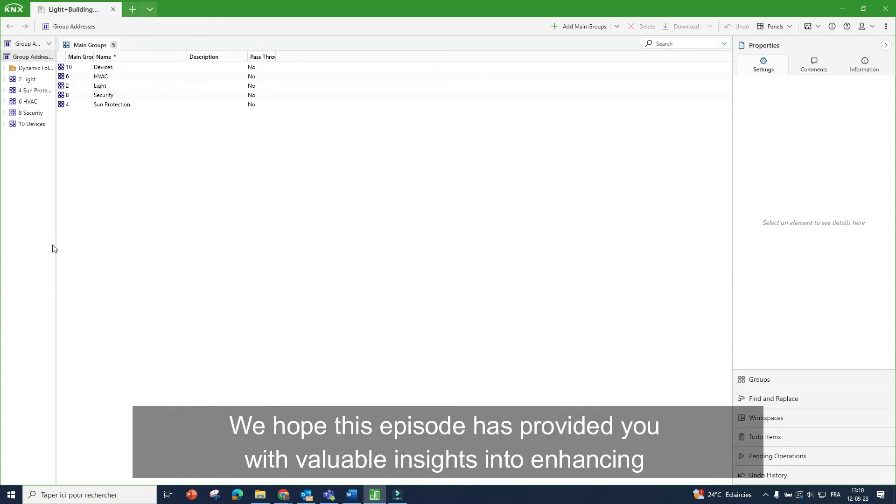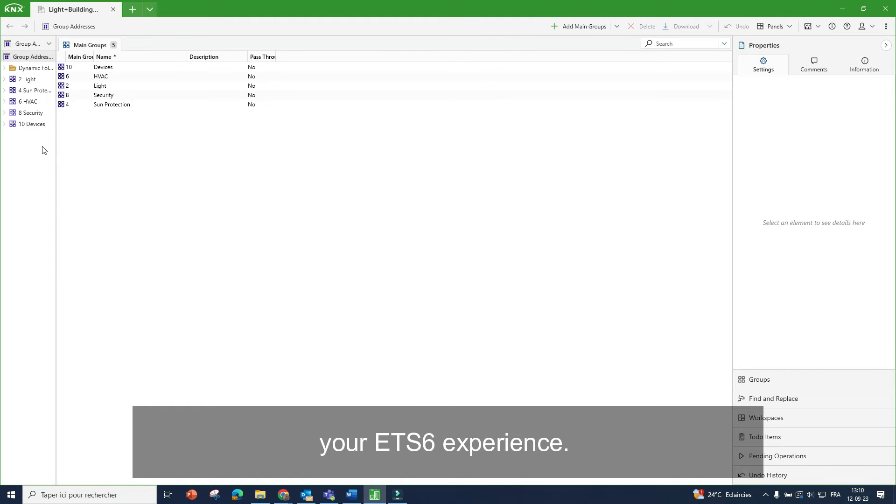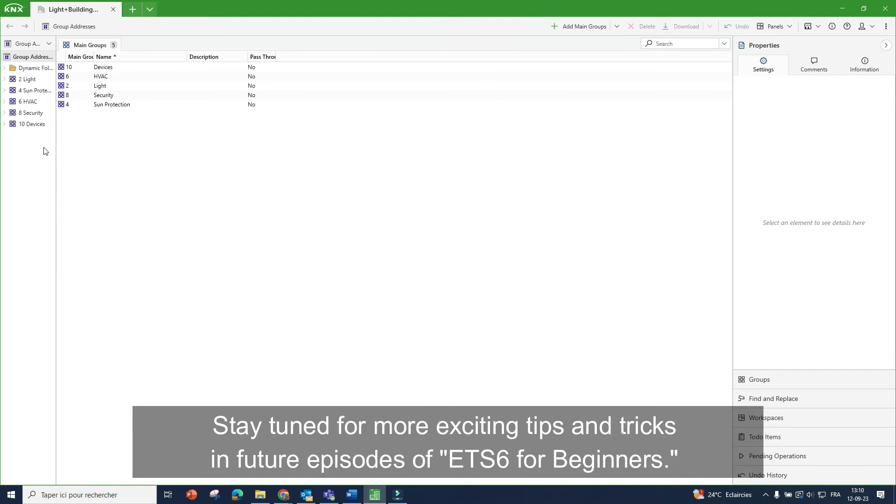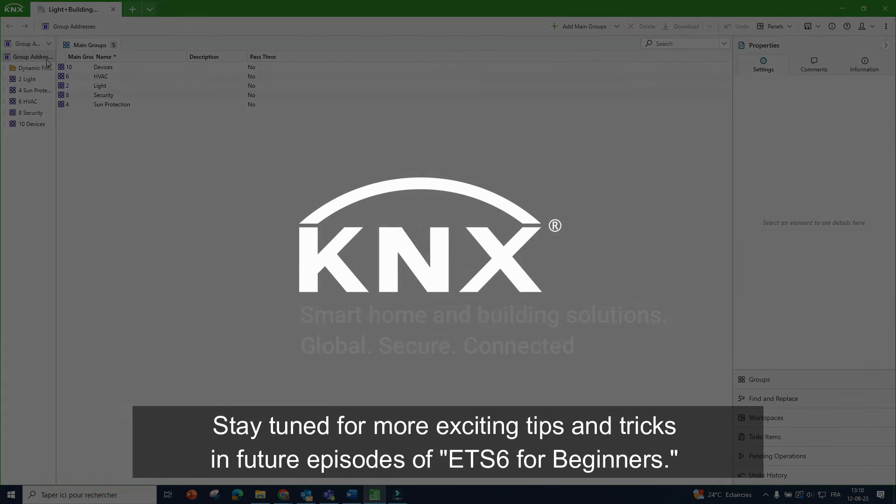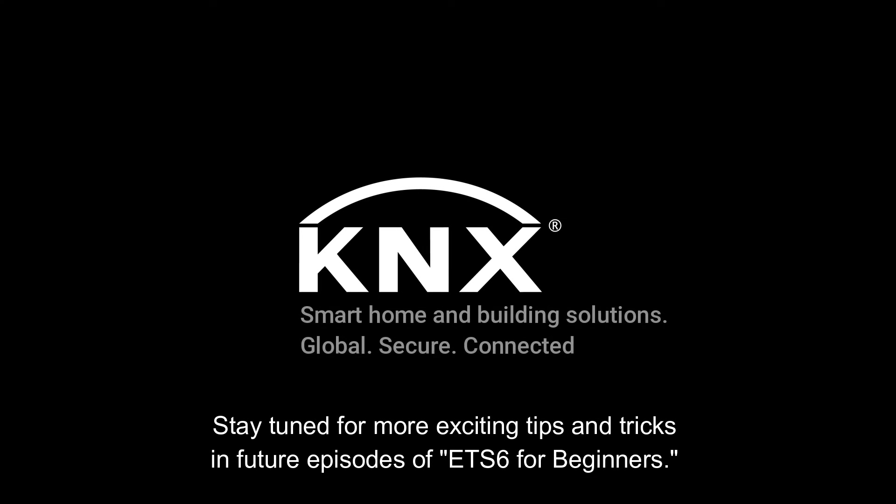We hope this episode has provided you with valuable insight into enhancing your ETS 6 experience. Stay tuned for more exciting tips and tricks in future episodes of ETS 6 for beginners.